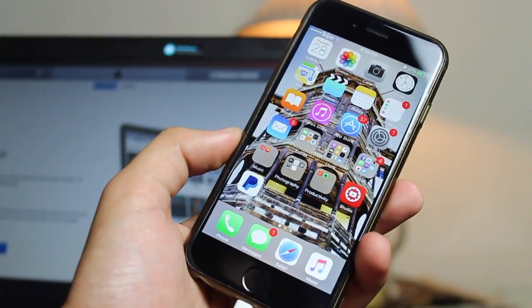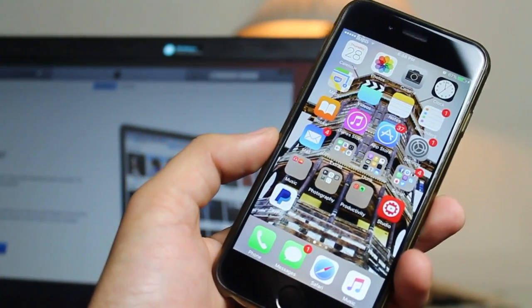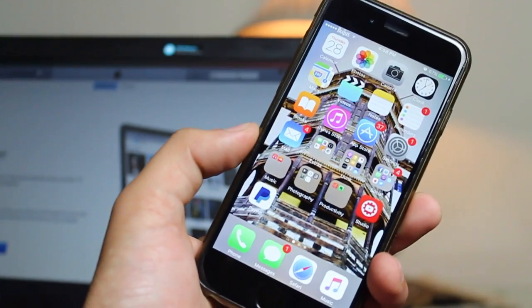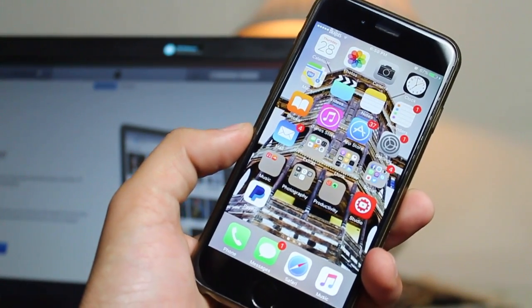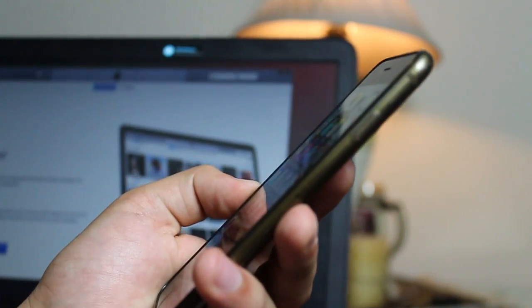DFU mode requires a bit of timing and can take practice to get right. So if at first you don't succeed, don't be afraid to try again.